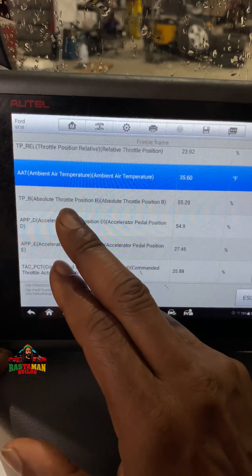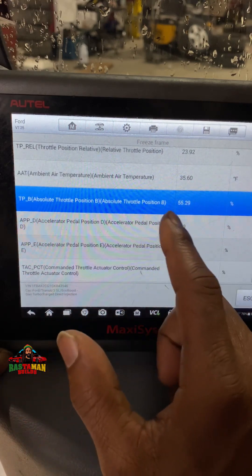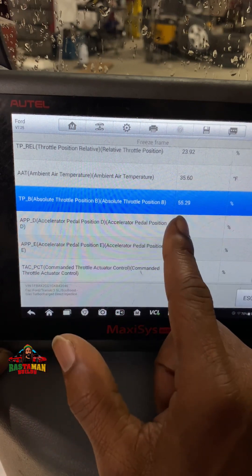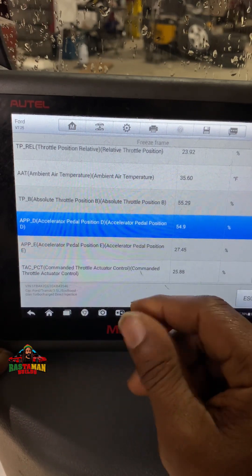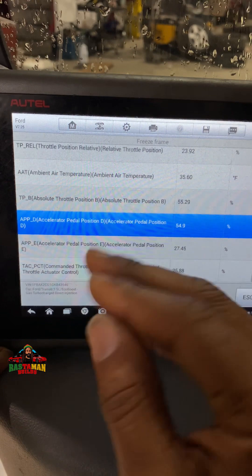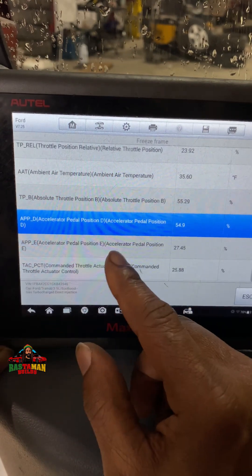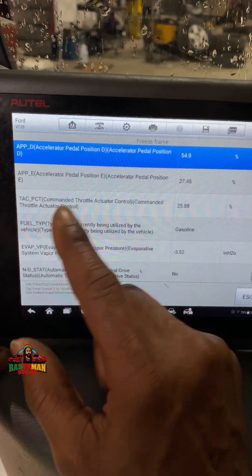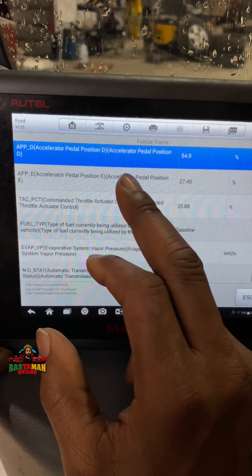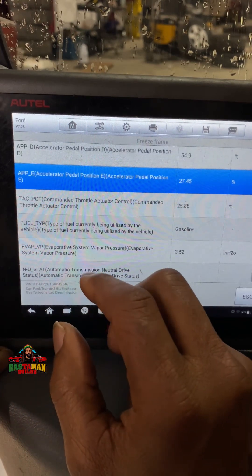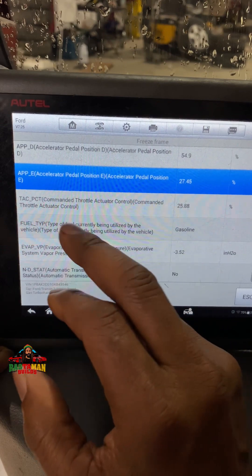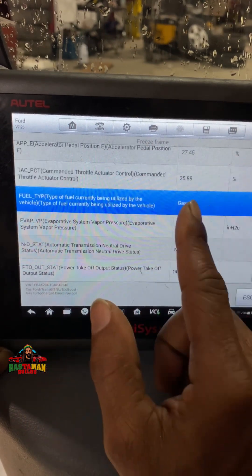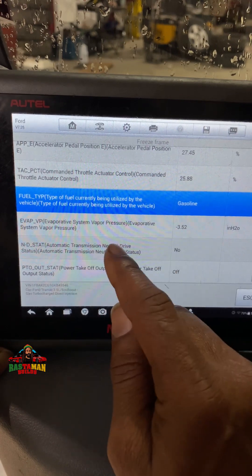Absolute throttle position B is 55% and D is 54% — it has two TPS sensors in this electronic throttle body. They keep track of each other, so the vehicle doesn't run away down the road like the Lexuses were doing a few years ago. It's a redundancy system.